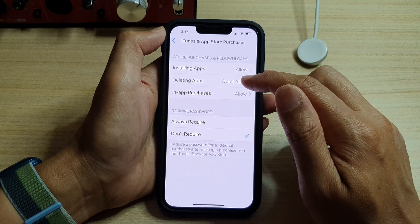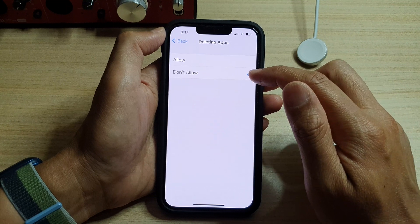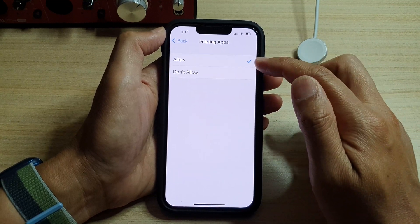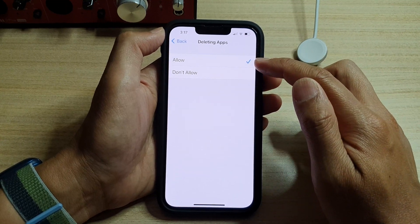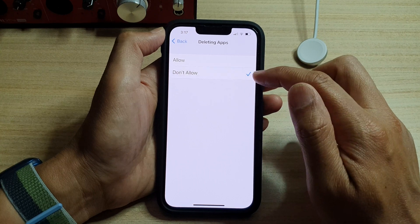Then, tap on Deleting Apps and choose Don't Allow. By default, it is set to Allow, so you want to choose Don't Allow.